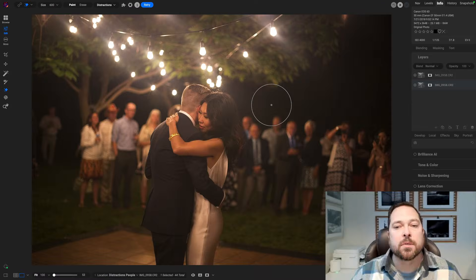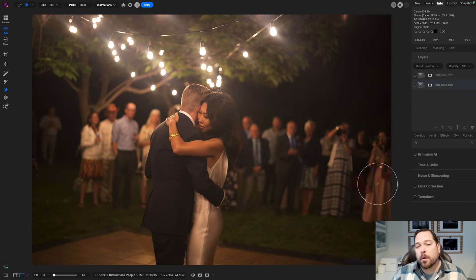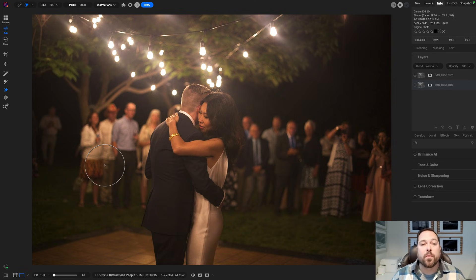The Generative Eraser is new in PhotoRaw 2025 and it really empowers you to remove the most difficult things from your photos — the biggest distractions. In this case, I've got a bride and a groom and I've got all these people in the background that I want to remove.